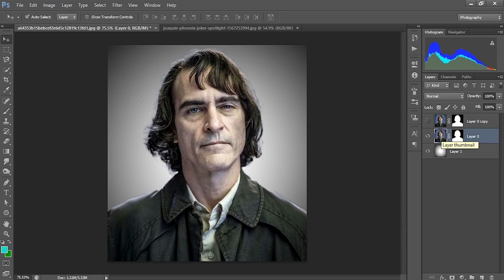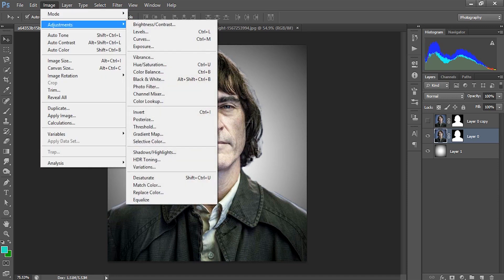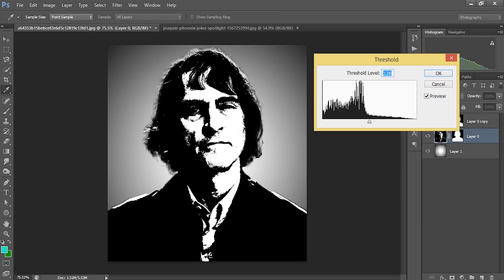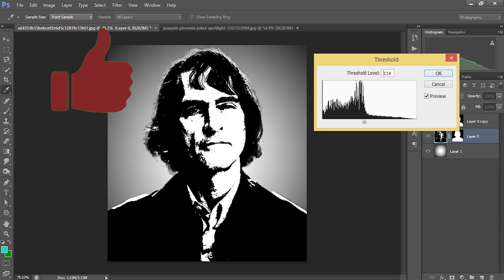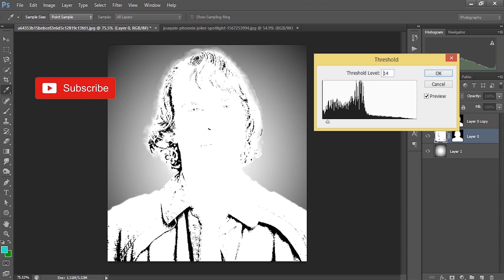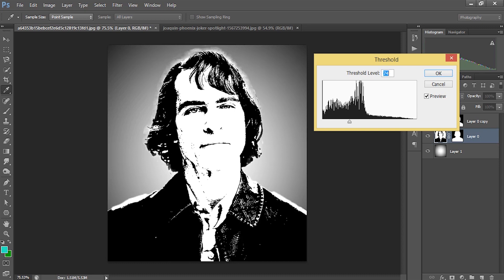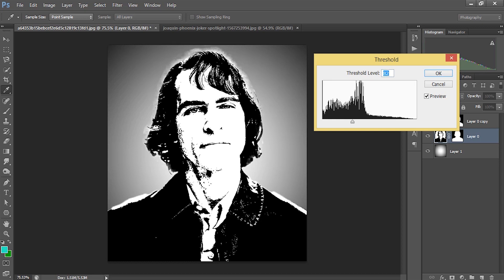Now we are going to work on this layer and I am going to use Adjustment > Threshold. This will give you a black and white monochromatic image. We have to adjust the threshold level — if you bring it down it will be lighter, and gradually if we increase it we get a very suitable proportion of threshold. I'll be keeping it at 85. See the before and after.